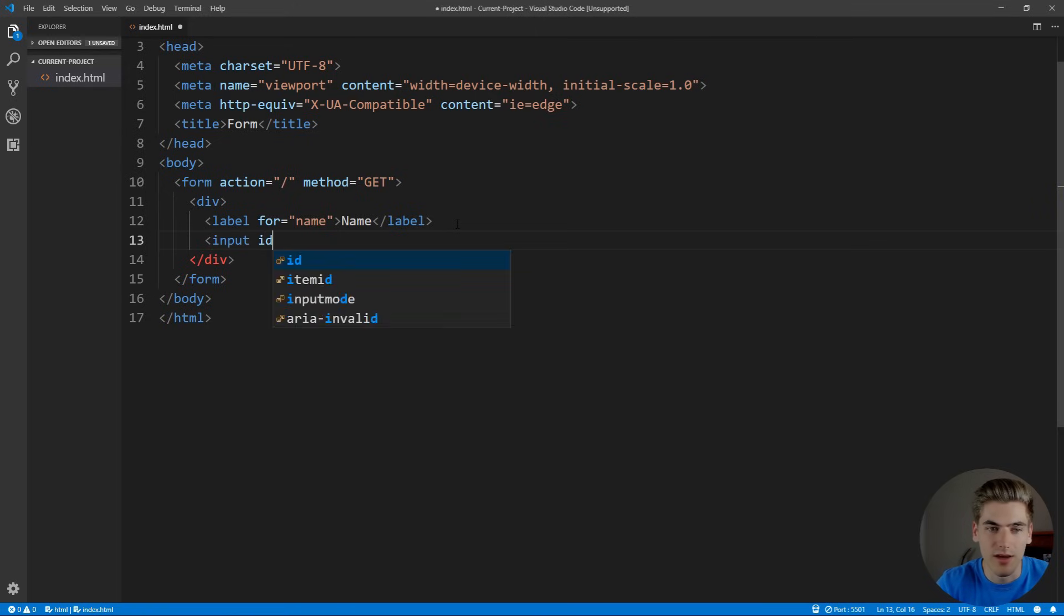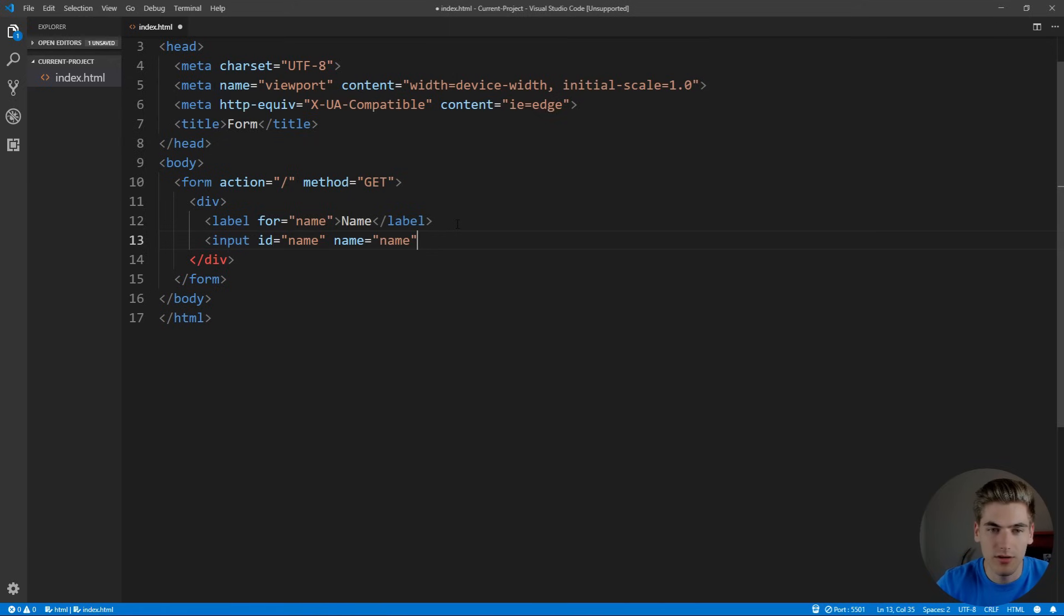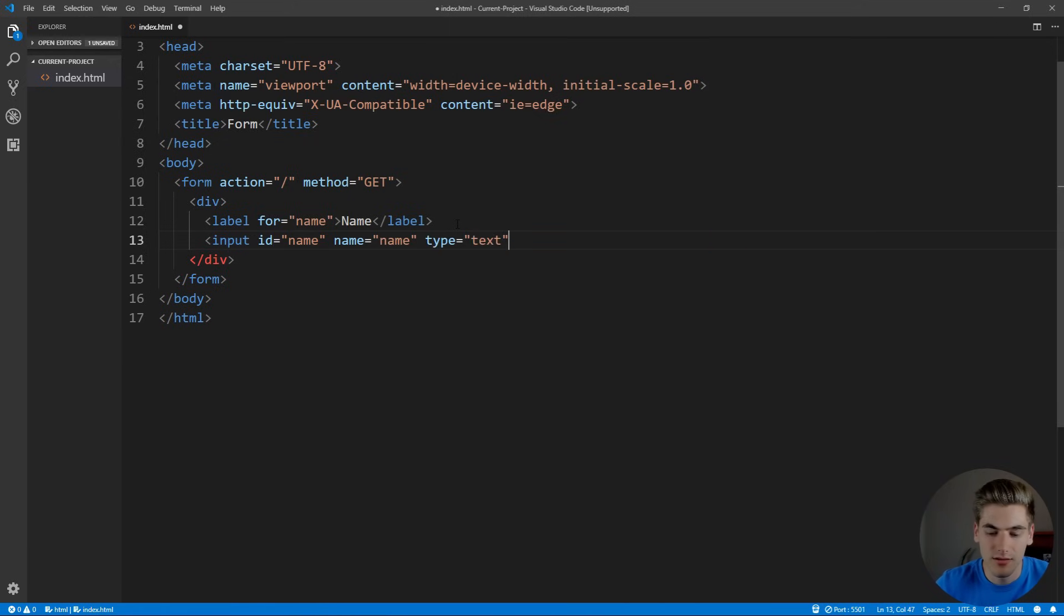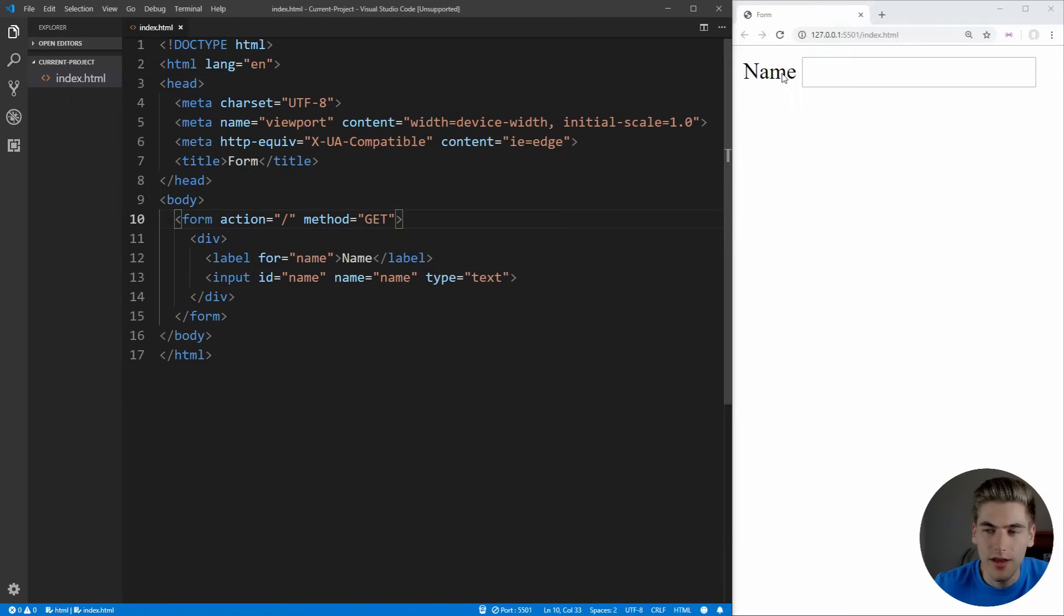This is going to have an ID of name, a name of name, and we want to make sure the type is equal to text here. Let's save that, open it up using live server. And as you can see, we have our input here, which is perfect.